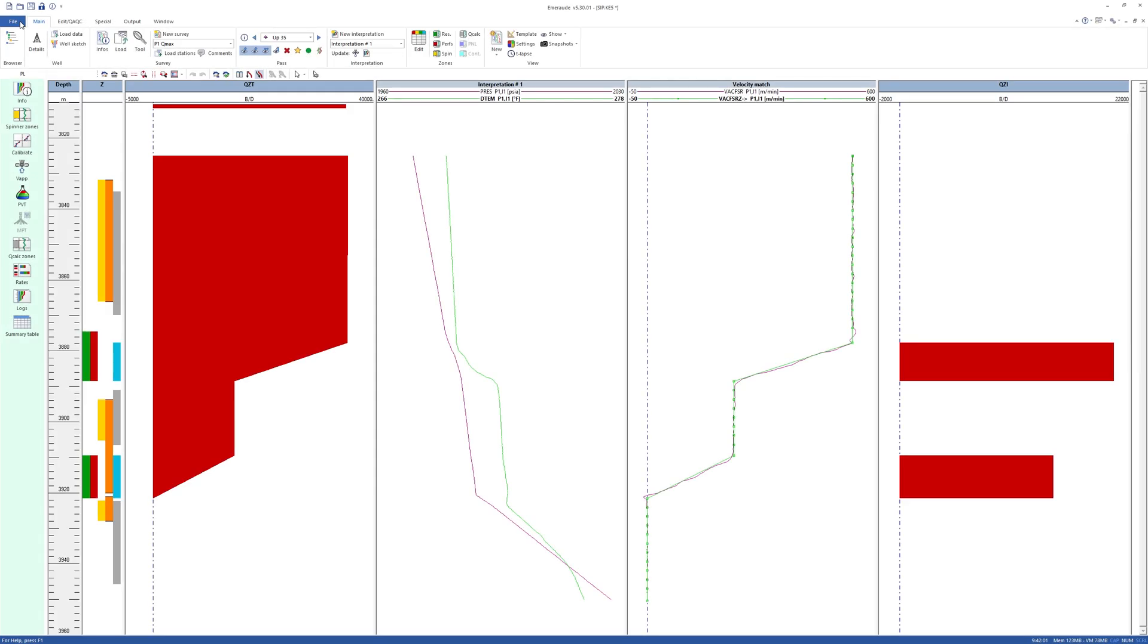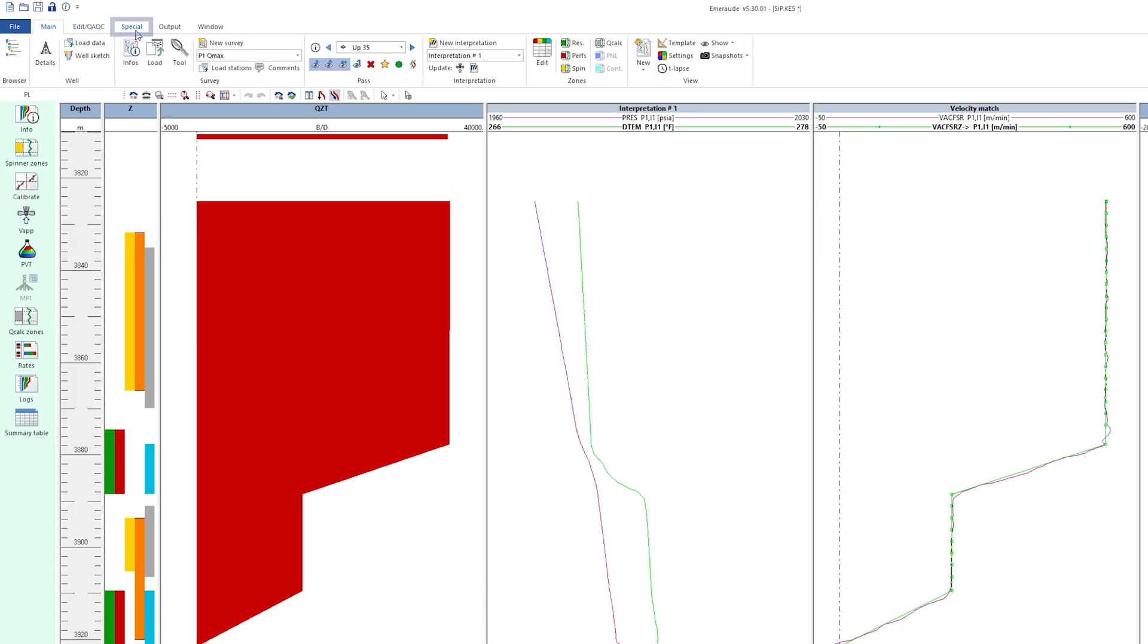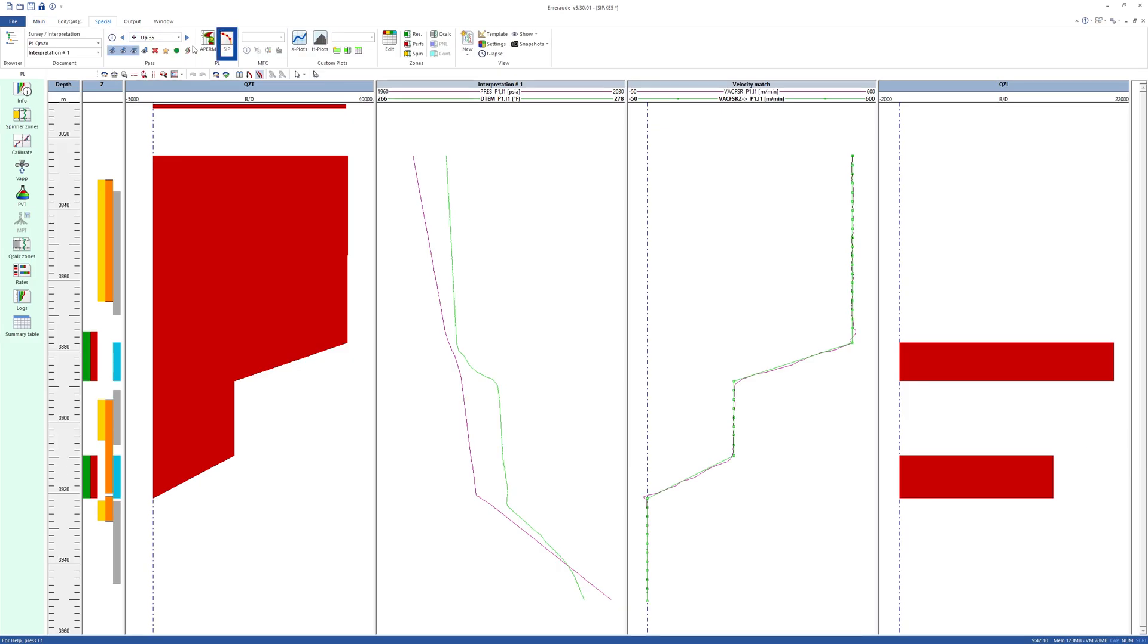This video describes how we can create an SIP plot in EMEROD. The layered IPR analysis, or selective inflow performance, can be launched using the SIP icon in the Special tab.